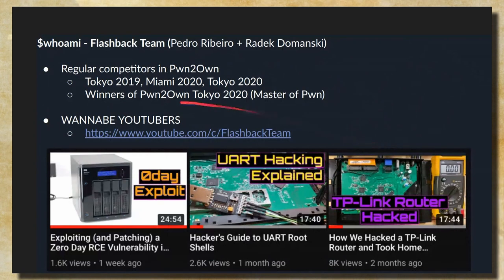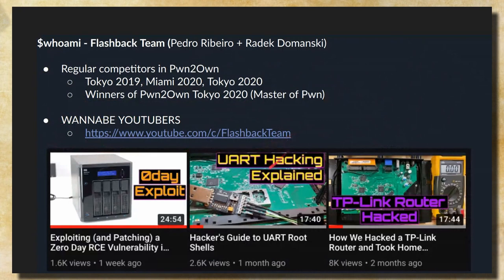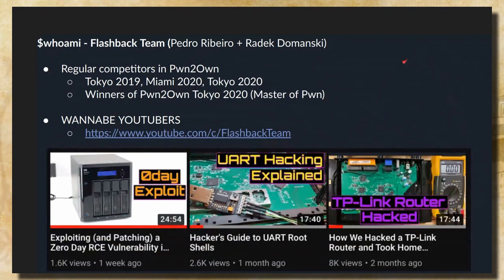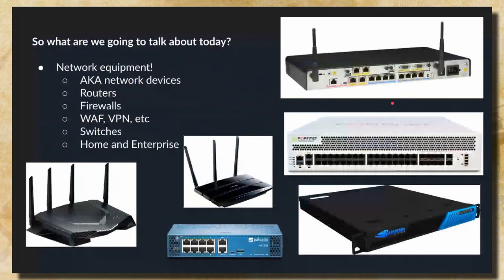Me and my colleague Radek Domanski have a YouTube channel where we talk about our exploits that we use in the Pwn2Own competition, where we participate regularly. And that's it for the intro, so let's get started.